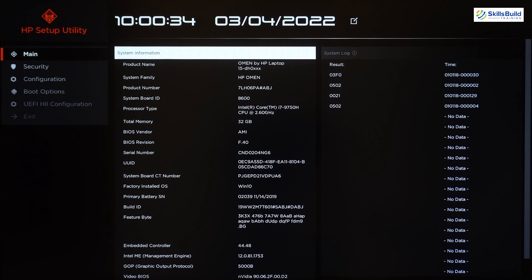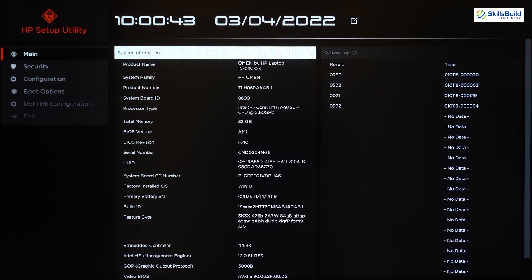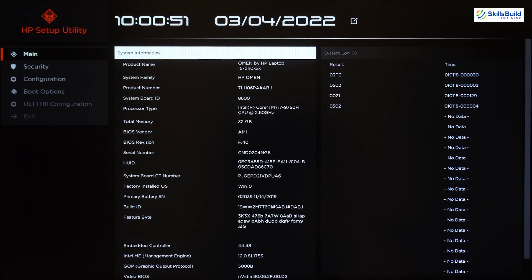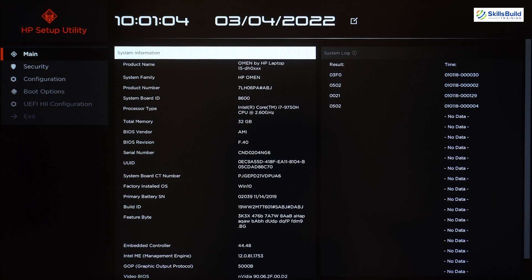We can also see the factory installed OS — the default operating system on this laptop was Windows 10. Whenever we change something related to hardware, for example the processor or RAM, we will first check it in the BIOS to see if the changes have taken place.